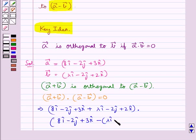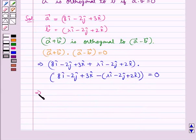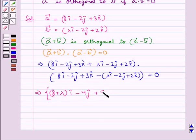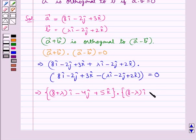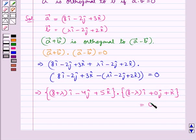This means we have (8 plus lambda) i cap minus 4j cap plus 5k cap for vector A plus vector B, and (8 minus lambda) i cap minus 4j cap plus 1k cap for vector A minus vector B. Now we take the dot product of these two vectors.